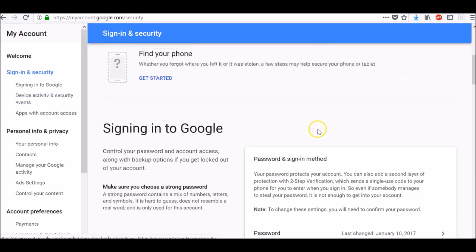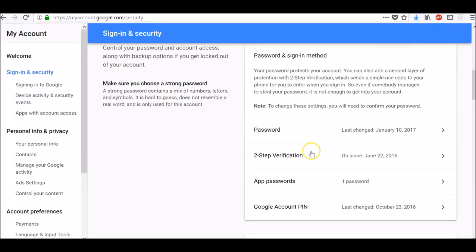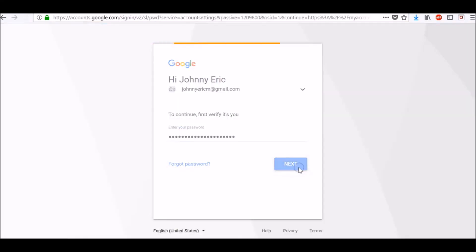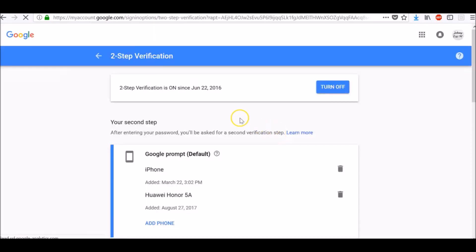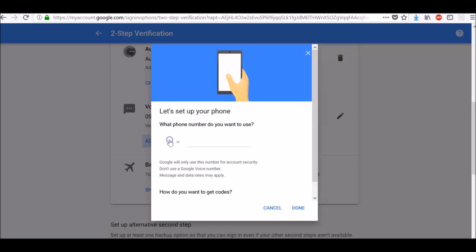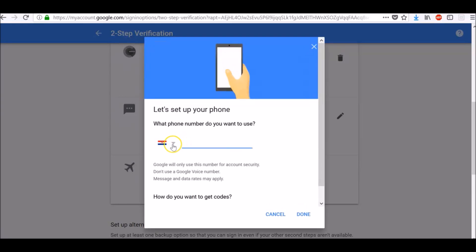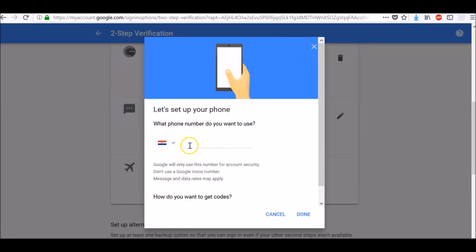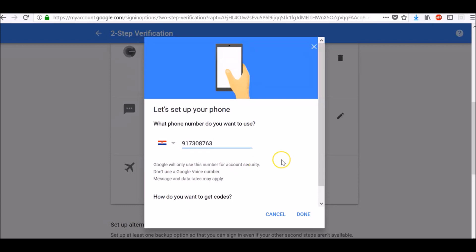Login to your Google account and scroll down to voice or text message. There you will see your recovery phone number and to add a backup phone number, click add phone, choose your country code, enter phone number you want to use as a backup phone number and click done.